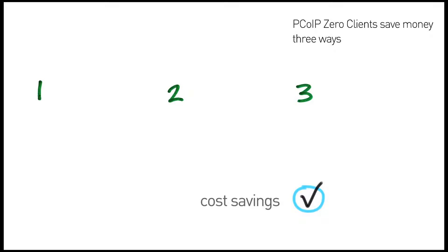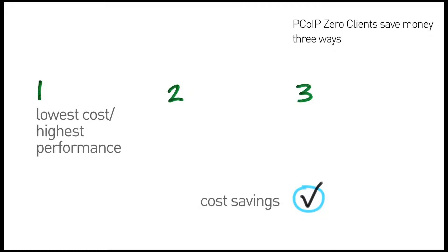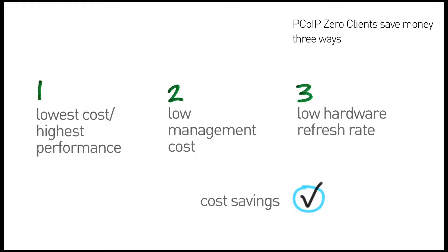All of which means that with PCoIP zero clients, you'll save money in three ways: the lowest cost for the highest performance client device available, low ongoing management costs, and no need to refresh your hardware far into the future.